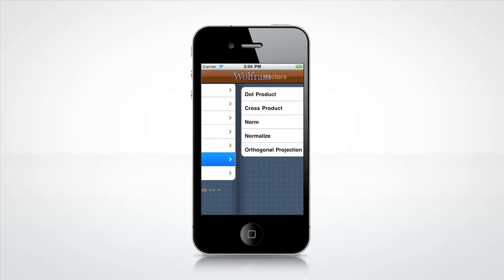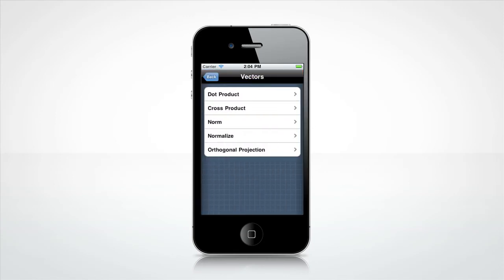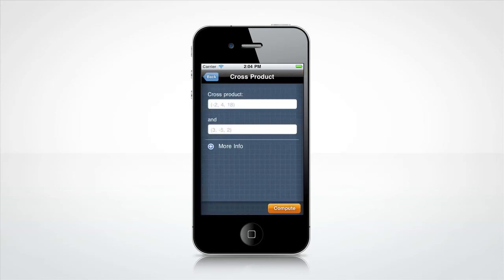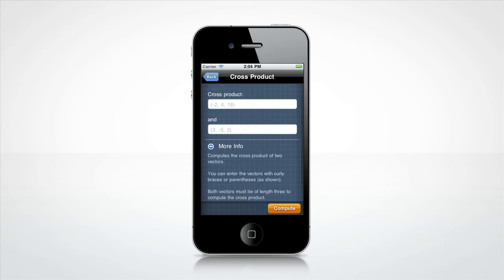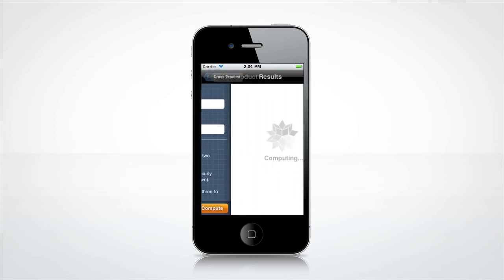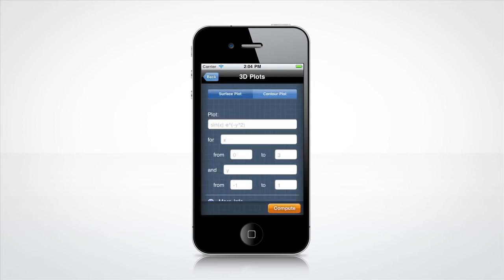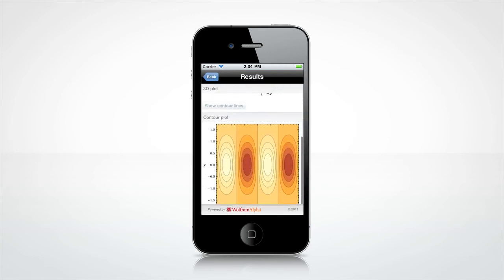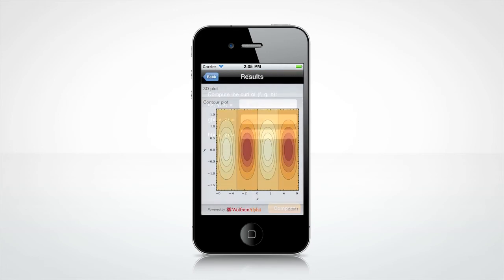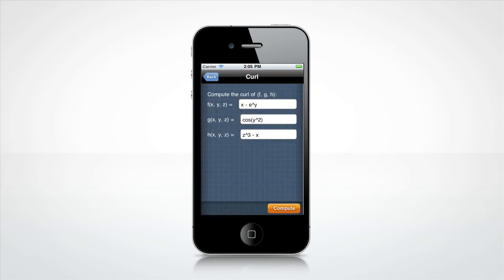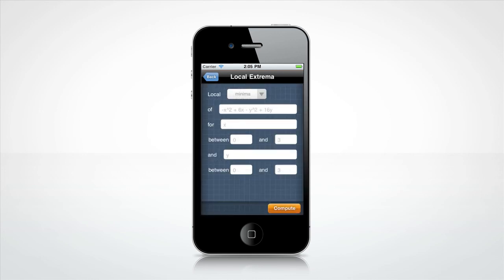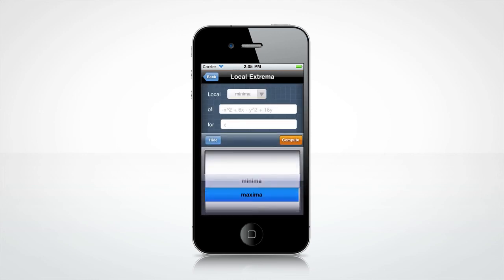Let's look at some other fun features. Need to find the cross product of two vectors? Click the More Info button at the bottom of the screen if you want help on how to enter two vectors. Want to graph the surface plot of a function? Or find the curl of a vector field? How about finding the local maxima of a multivariate function?